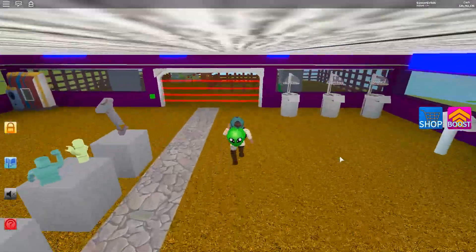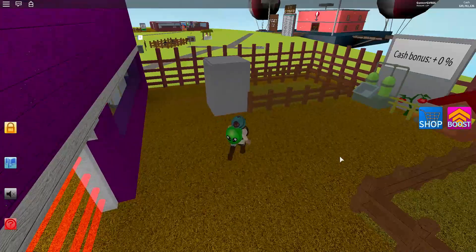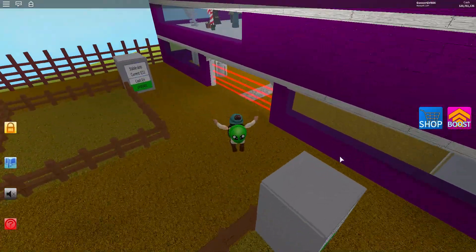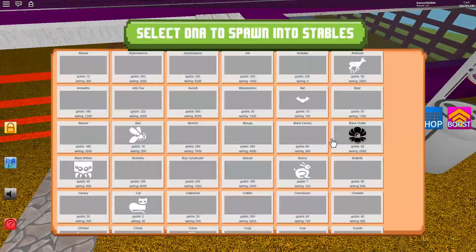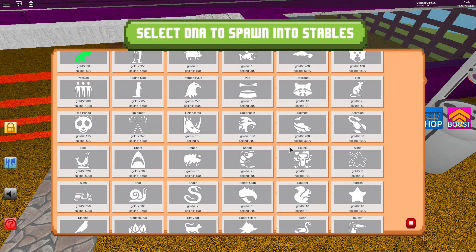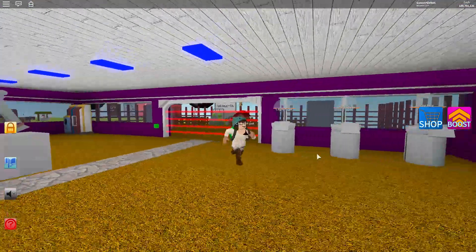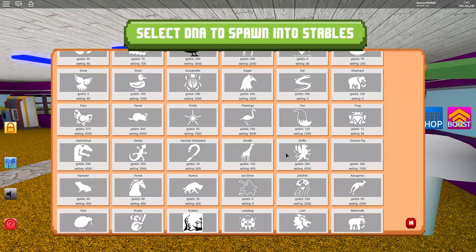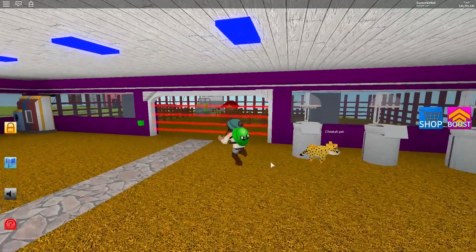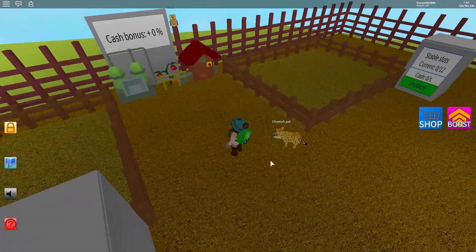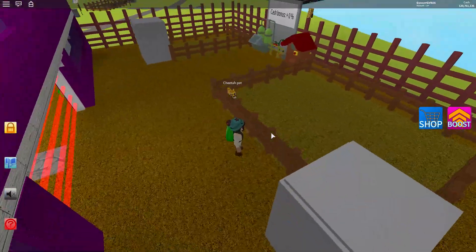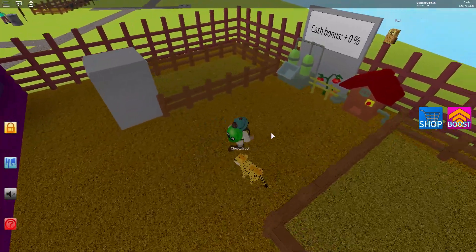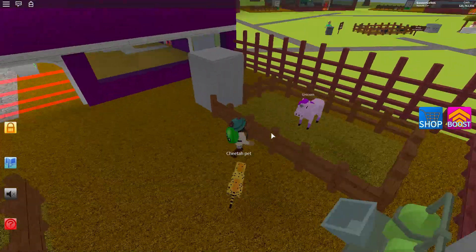For those who don't know what the unicorn looks like or has not seen it, I'm pretty sure everybody's seen it though. Let's spawn two of them. There we go, if it spawns, that is what the unicorn looks like.